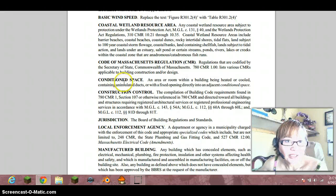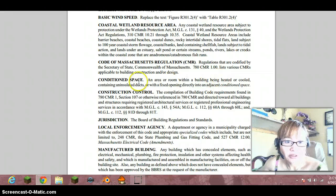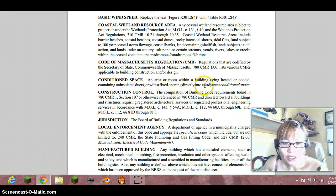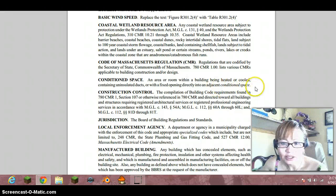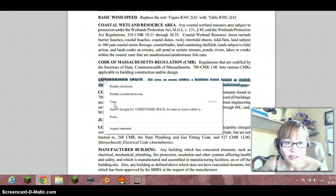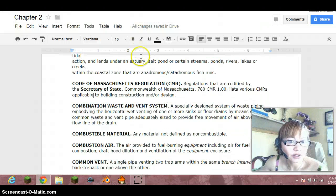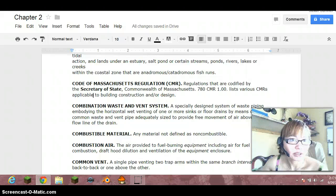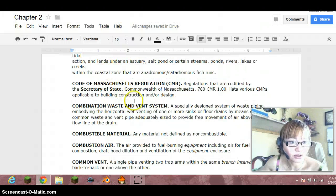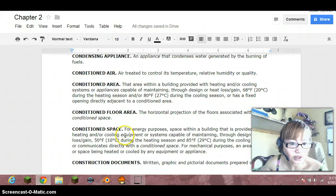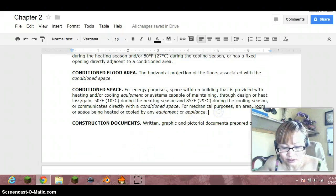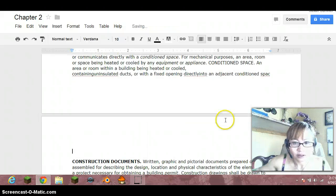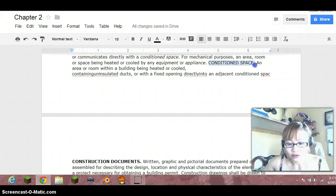Conditioned space. An area or room within a building being heated or cooled, containing uninsulated ducts or with a fixed opening directly into an adjacent conditioned space. So does this supposed to be kind of a continuous space from another space next to? Just asking conditioned space, let's go down to conditioned space. Okay, conditioned air, conditioned area, conditioned space, okay. Let's go here and try to place that.